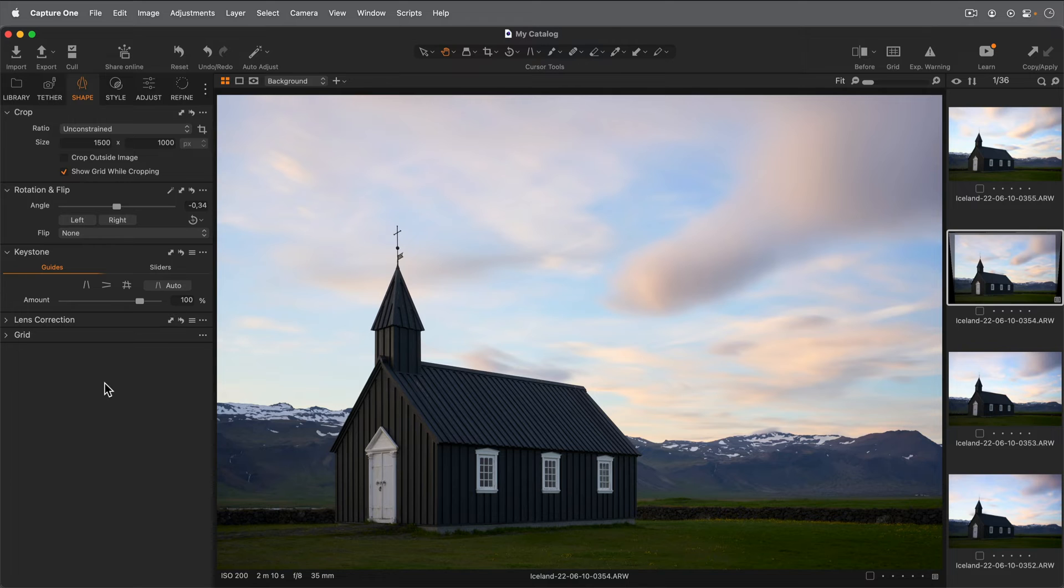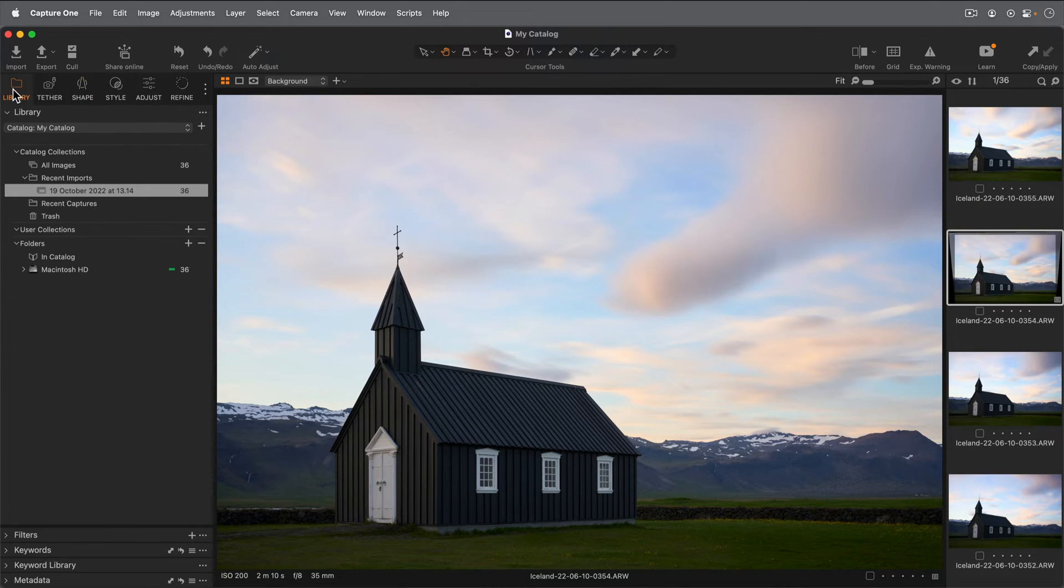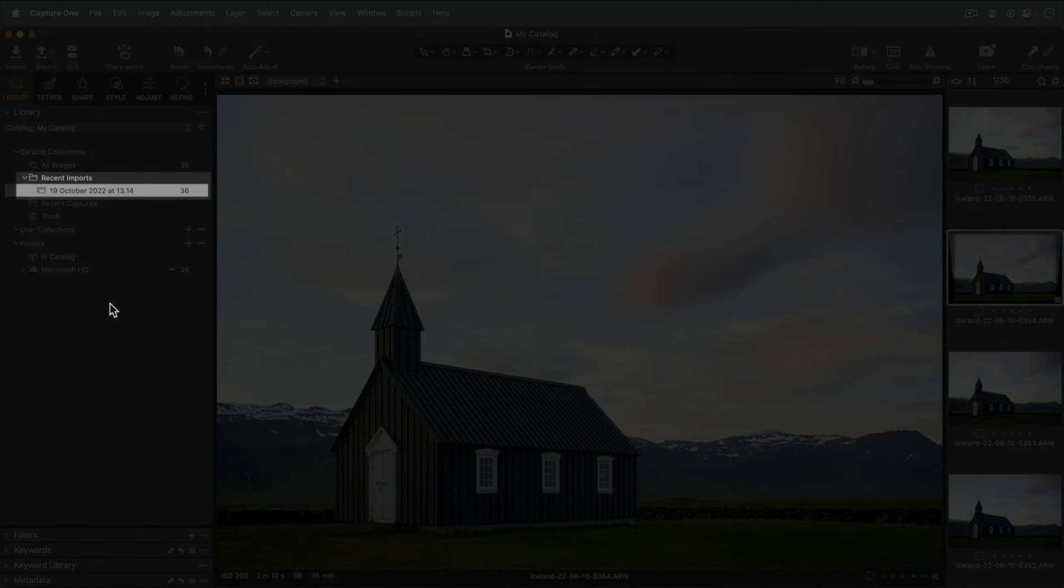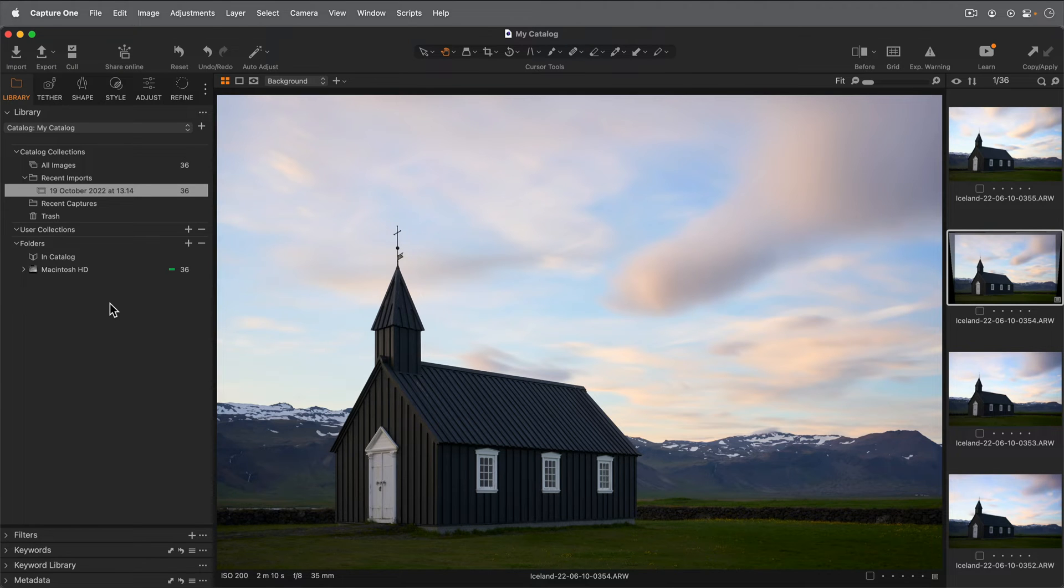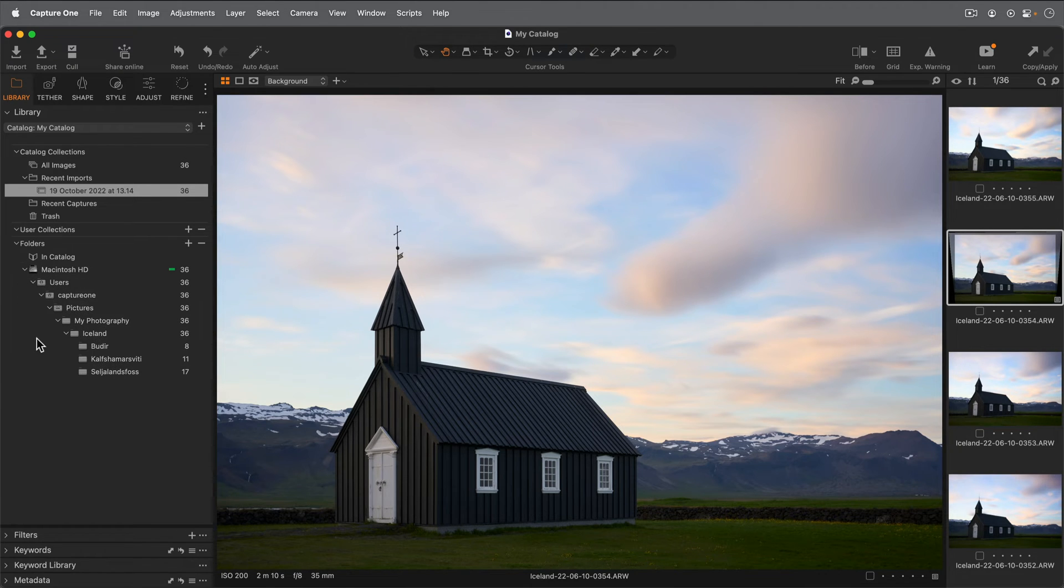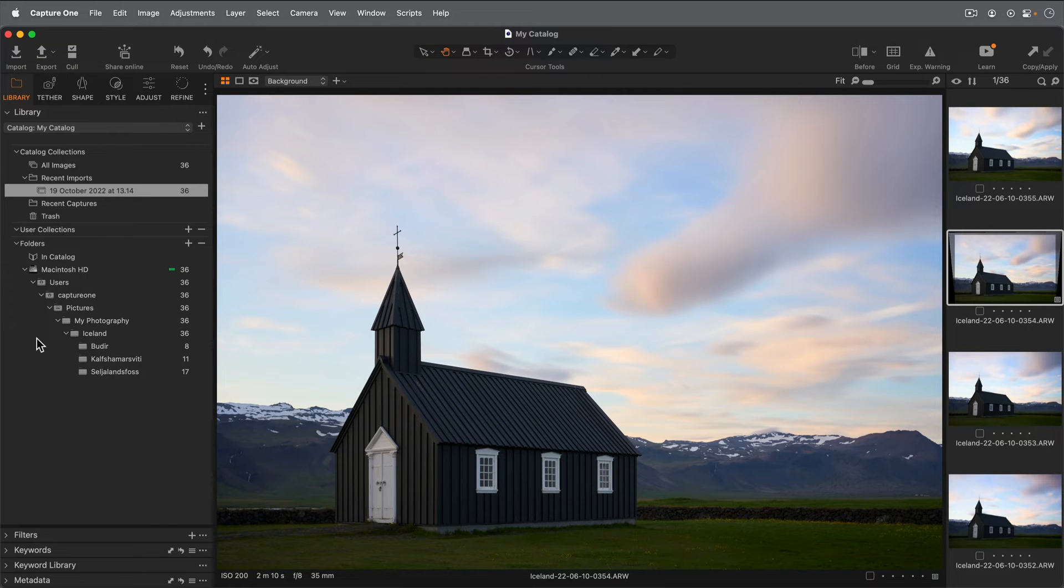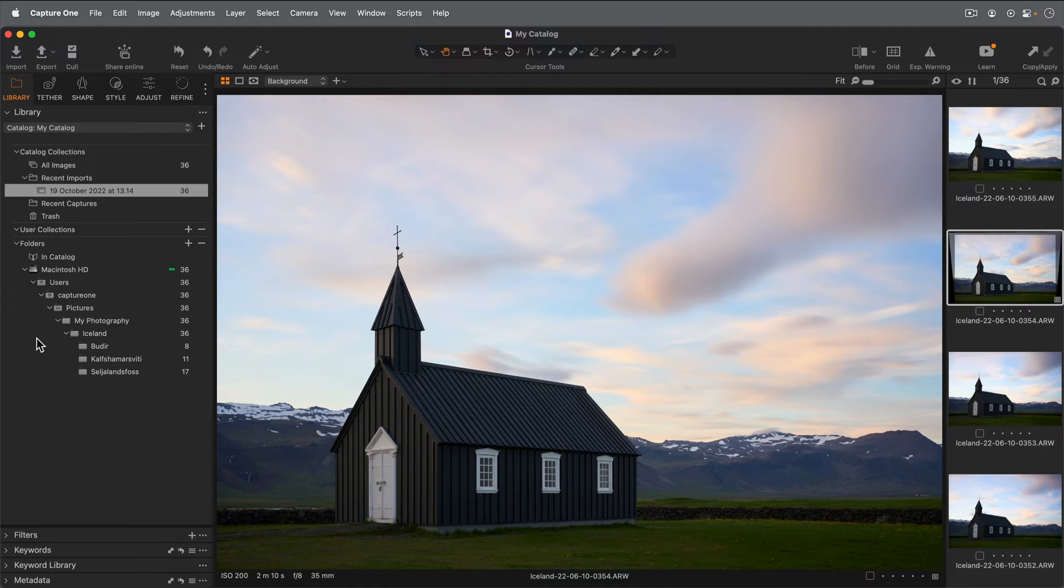The Library tab is where you manage your collections of photos. Your last 10 imports can be found within Recent Imports. Capture One also shows the physical location of the photos on your computer within folders. One benefit of a catalog is the ability to organize your photos within user collections. Here you can create collections of photos with albums and smart albums and organize them within groups and projects.